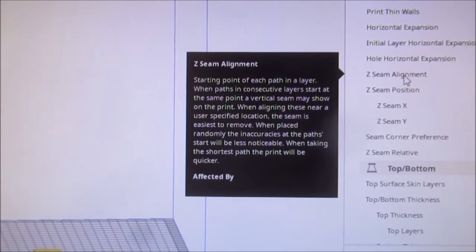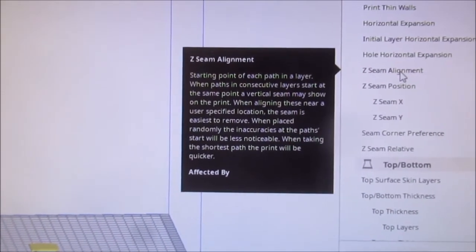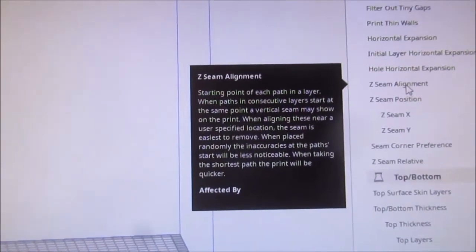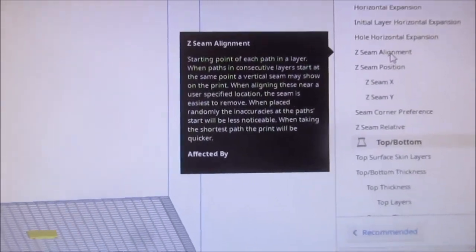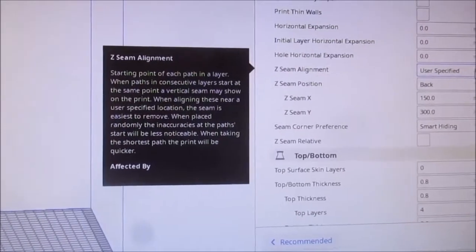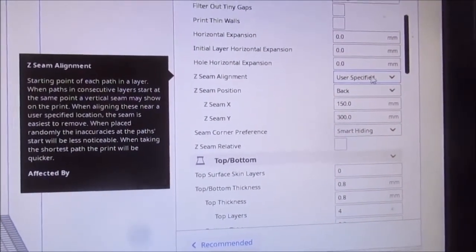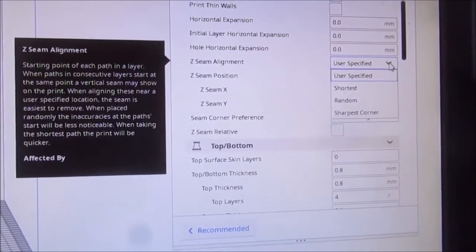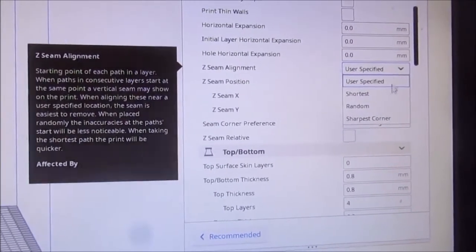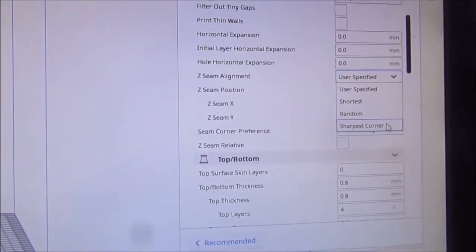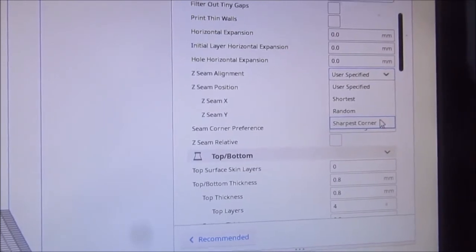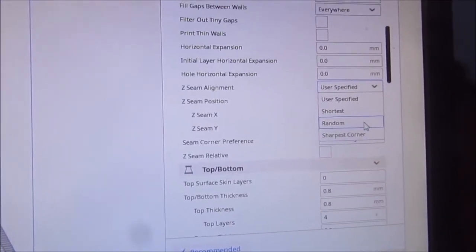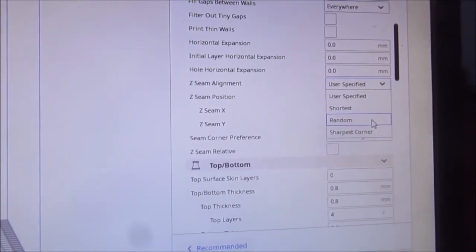I can go user specified, shortest, sharp corner, or random. If I go random, I'll never see that seam.